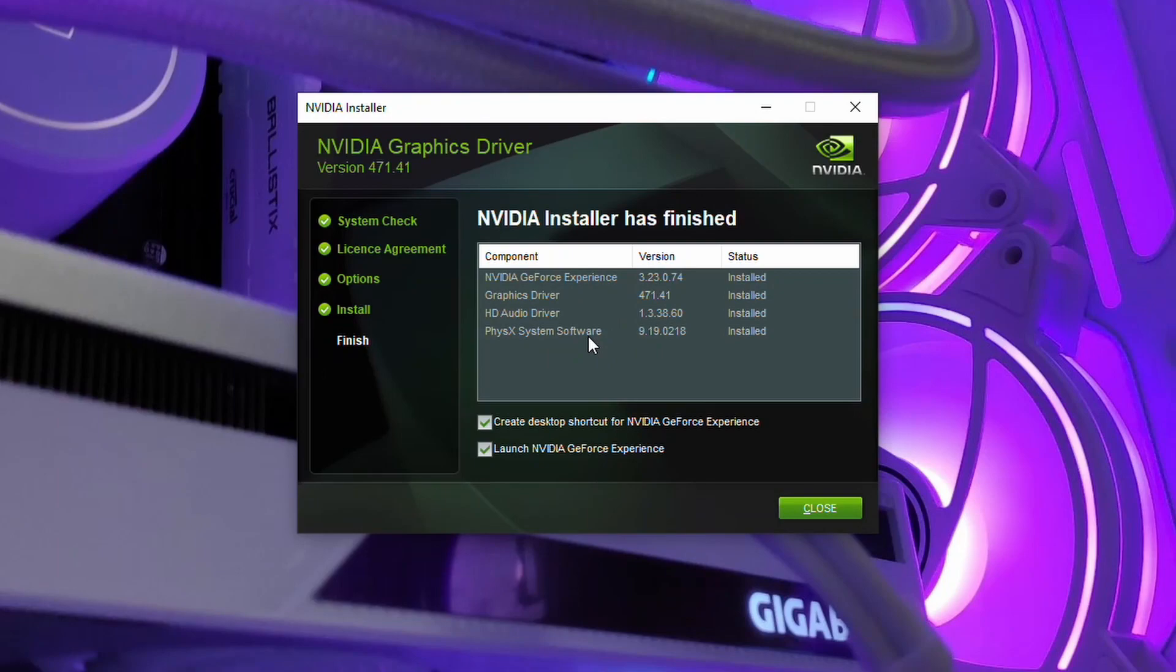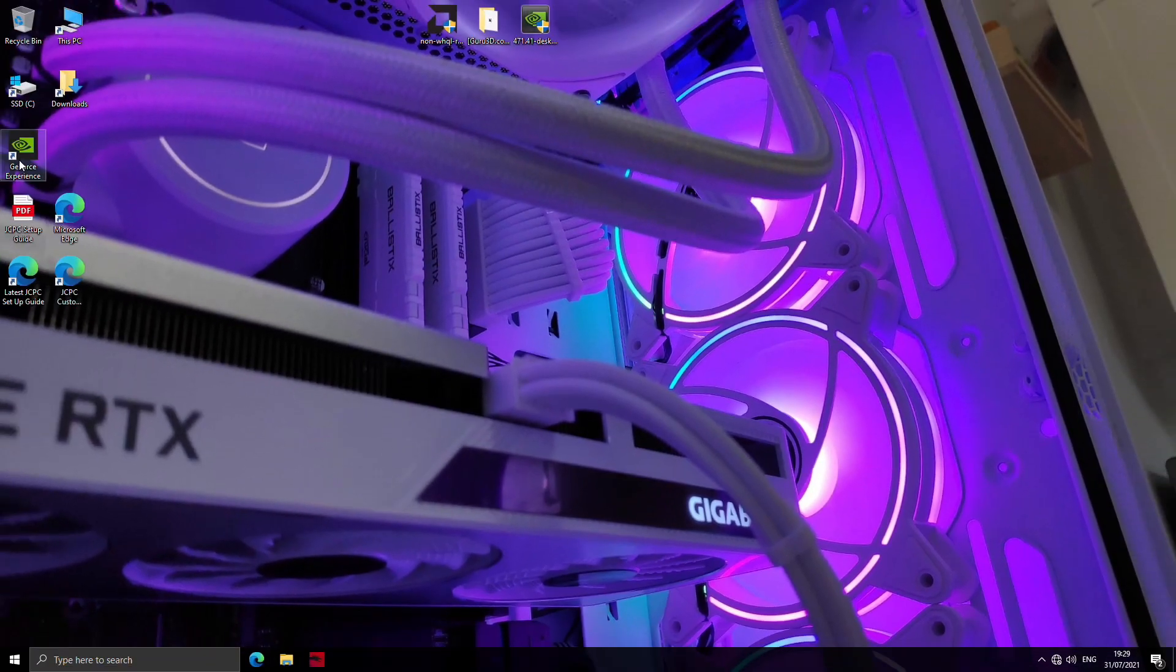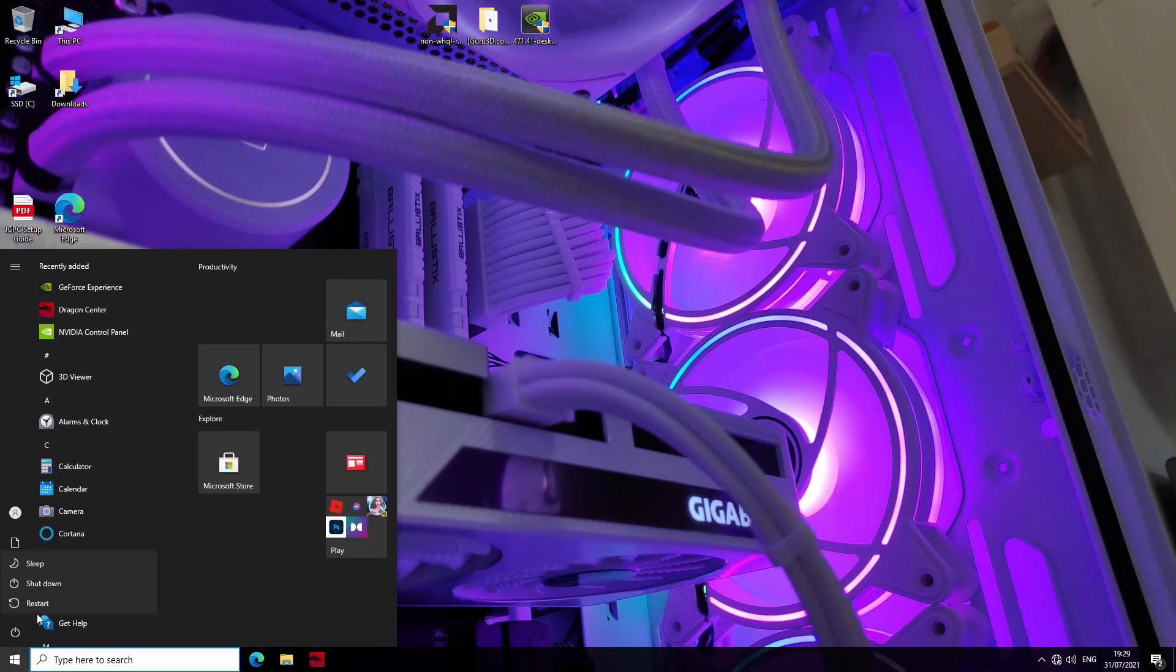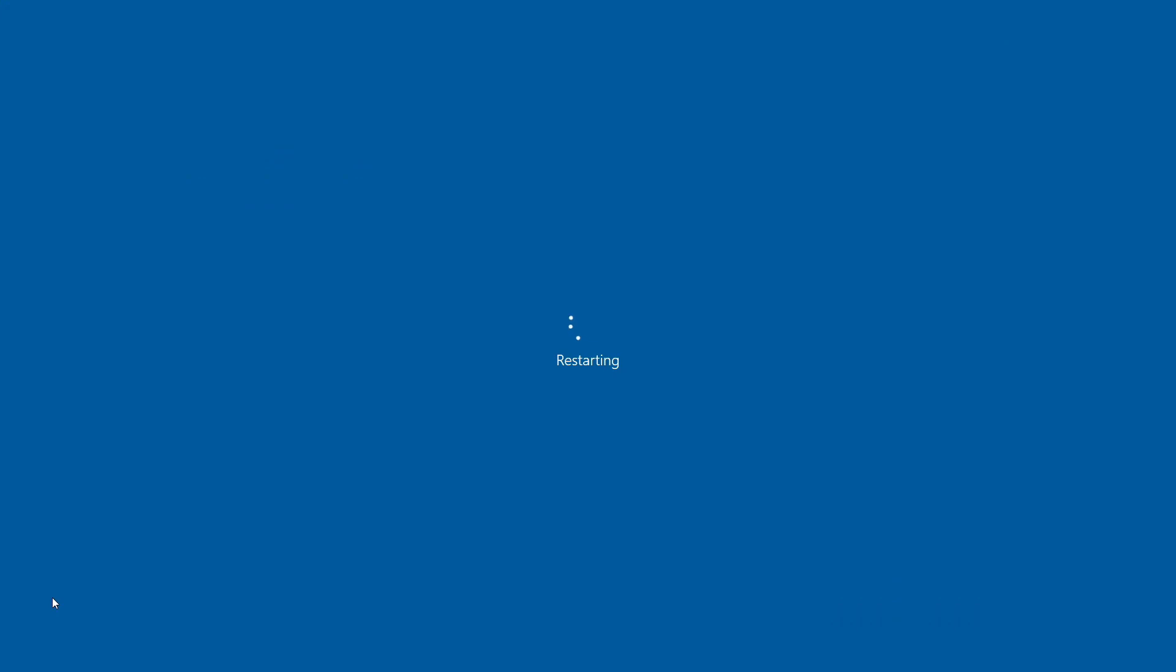Now that that's done, I like to uncheck the launch Nvidia GeForce experience box, but I do like to leave a desktop shortcut, but you can uncheck that if you want as well. Now, as soon as that's finished, what we need to do is restart the PC, even if it doesn't ask you to. Every time you install a driver, you should restart the PC, so go ahead and do that.